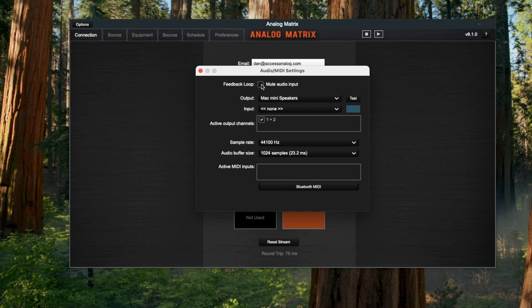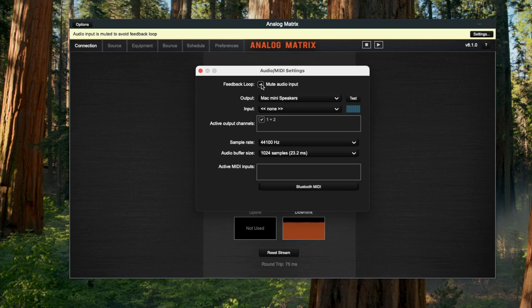If that's the case, just make sure you mute this audio so that you don't get any feedback on the input. The next thing is set the active output. Make sure you have this one checked, one and two, so that you've got a stereo output pair.